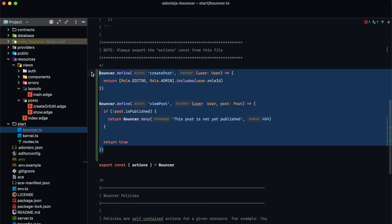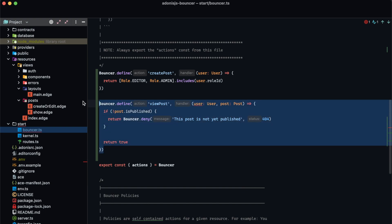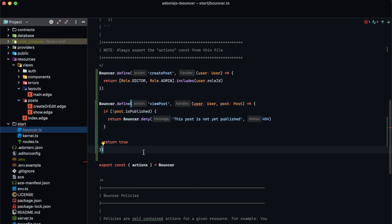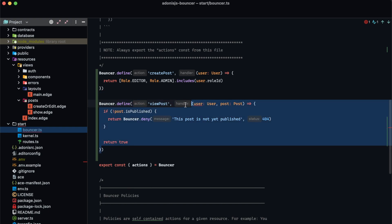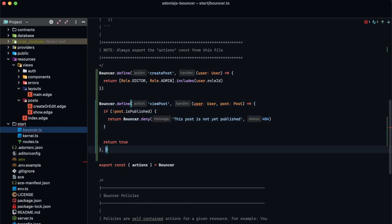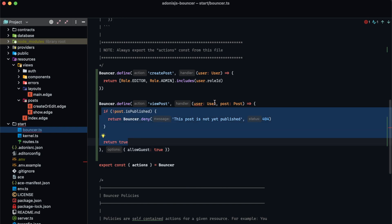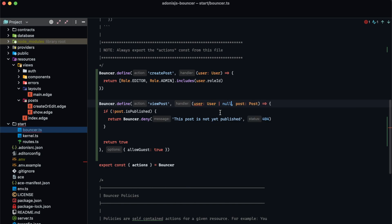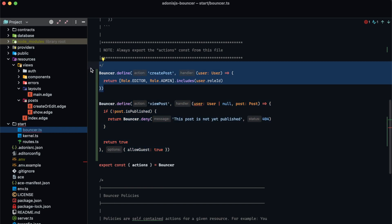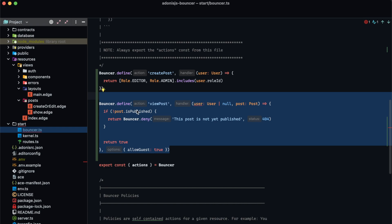Both of these bouncer actions require a user to be authenticated. That's exactly what we want for create post, but for view post if the post is published we want any user to be able to view it. By default, bouncer checks authentication before calling the callback — if a user is not authenticated it immediately denies the action. To allow guests into our bouncer action check we provide that third argument and set allowGuests equal to true. This allows guests in, so the user can now be of type user or null.